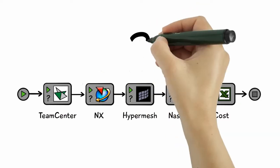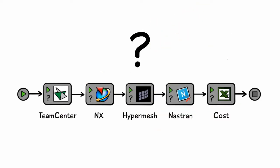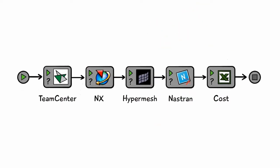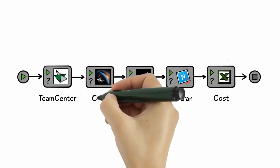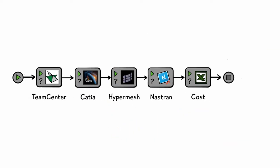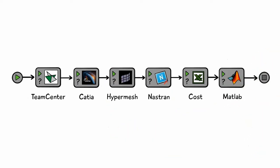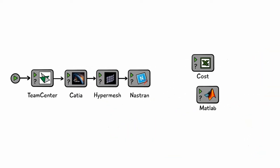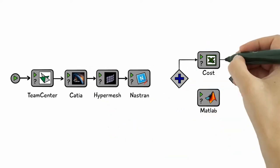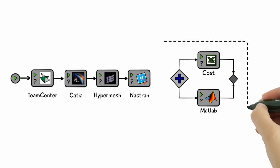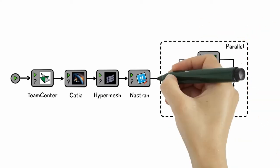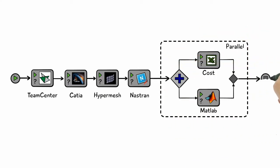What if you need to modify the automated workflow? Swap out one application for another, add a new application, change the workflow. With Model Center, modifying a workflow is simple. A few clicks, and you're done.